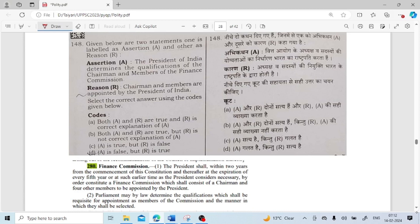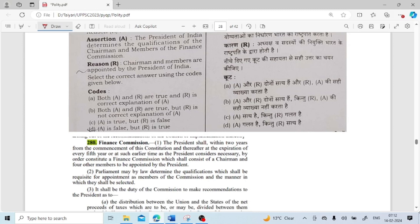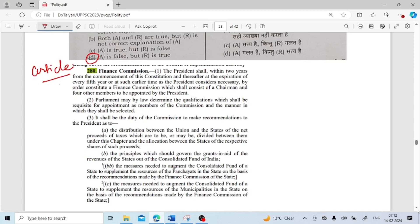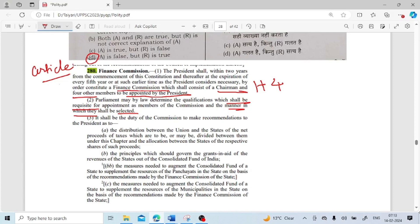Assertion and reason: The President of India determines the qualification of the Chairman and members of the Finance Commission. Reason: The Chairman and members are appointed by the President of India. The assertion is false — it is Parliament, not the President, that determines the qualifications. The reason is true — they are appointed by the President. So A is false and R is true. Under Article 280, Parliament may by law determine the qualifications for appointment as members of the Finance Commission.